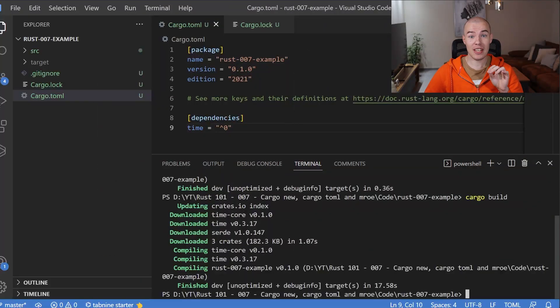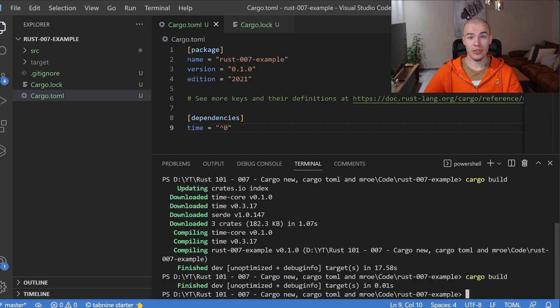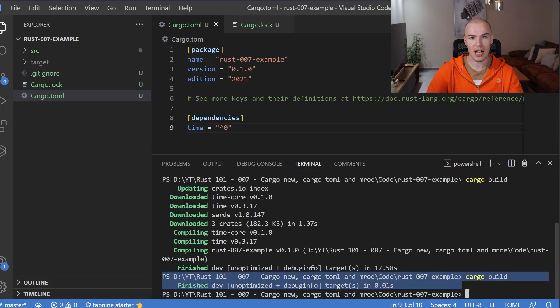Let me show you something very interesting. Let me run the Cargo build command again. You will see that nothing is going on — we are not downloading the libraries again, we are not compiling them. Why is this the case? Well, because Cargo is smart. It figured out that we are still using the same version of the time library, that it already has it downloaded along with all of its external dependencies, and it doesn't have to do anything. It already contains all the data it needs, so it just compiled the project again and told us that everything went well.